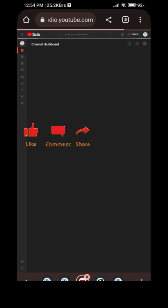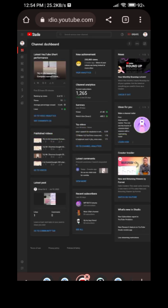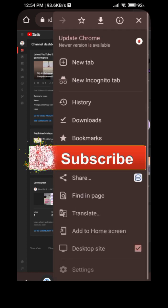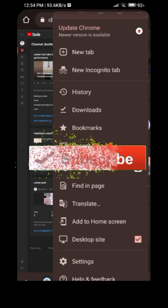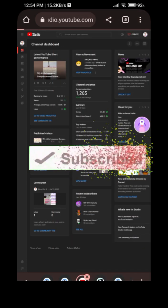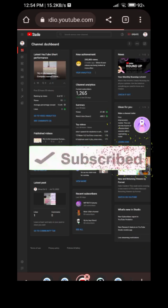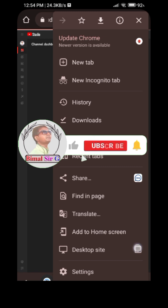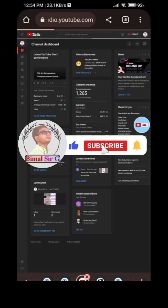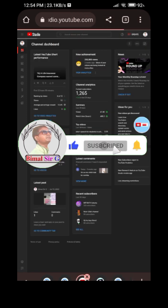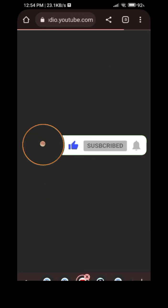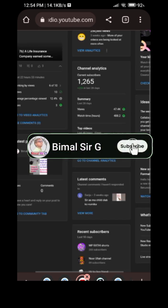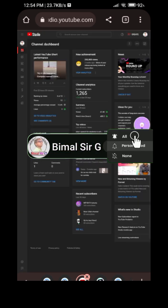This should open in desktop site. If it doesn't open in desktop site, click the three dots menu and select desktop site, then click it again. Now click back to proceed.